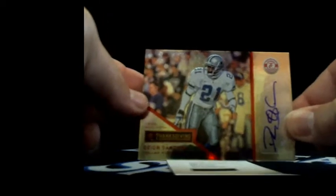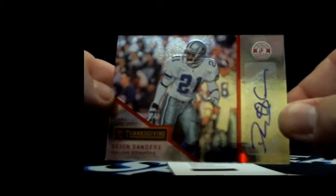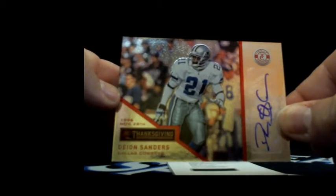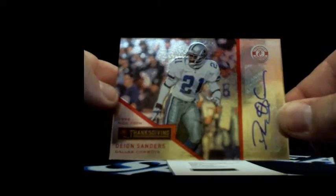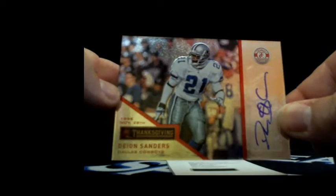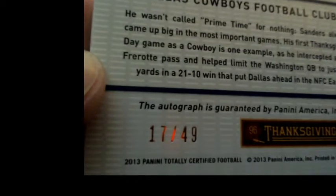I told you, there's a lot of veteran stuff in here. And what do we pull? We pull this little bad boy right here. Nice. What a way to end the night. Nice Neon Deion auto out of 49. Yeah man, I'm glad you hung in there too. 17 out of 49.